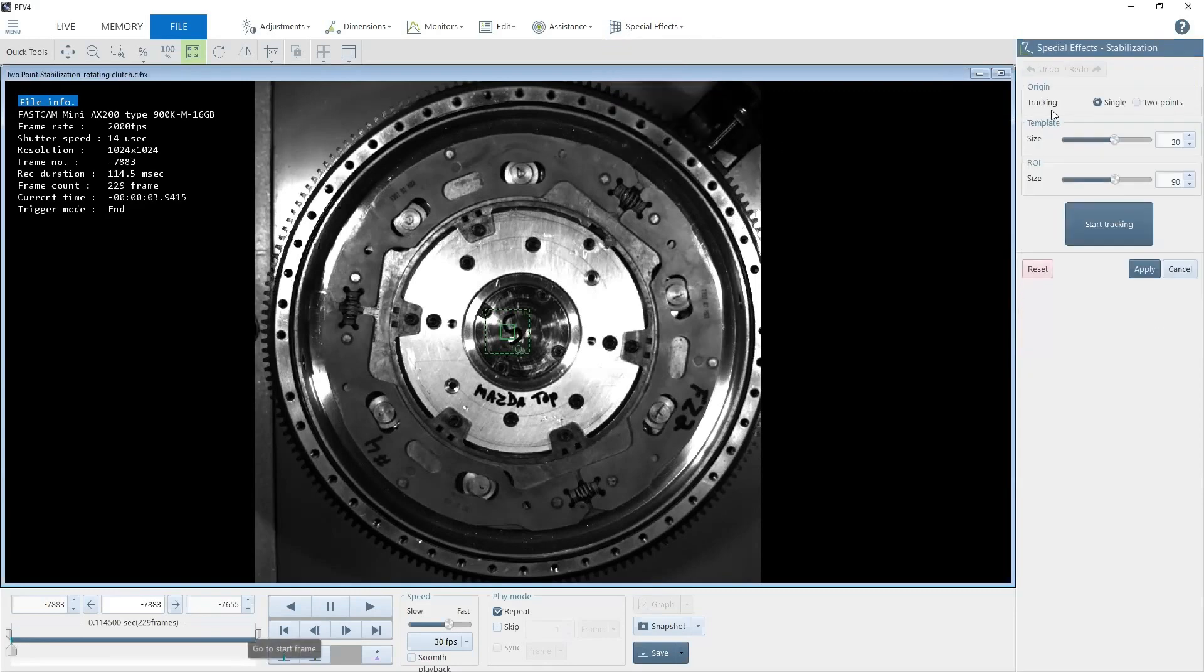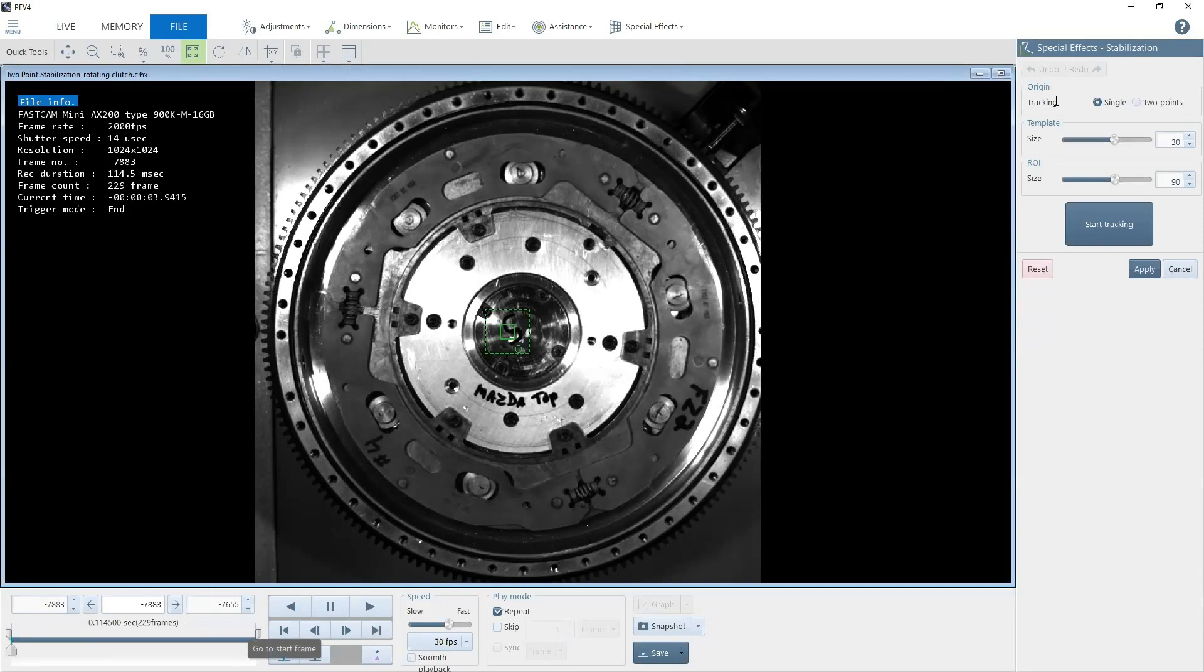You can select Single Point Stabilization, and this is great if your object is only moving in one direction, such as a sled for automotive crash testing, drop testing, or if you need to take the vibration out of a single-axis shaker table.